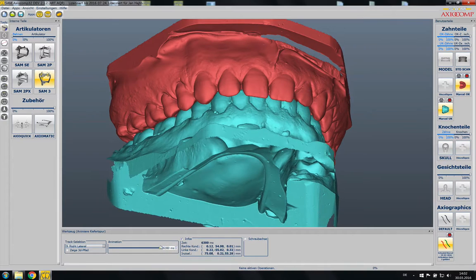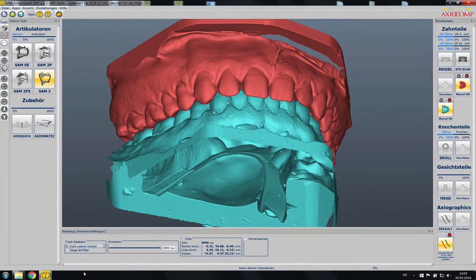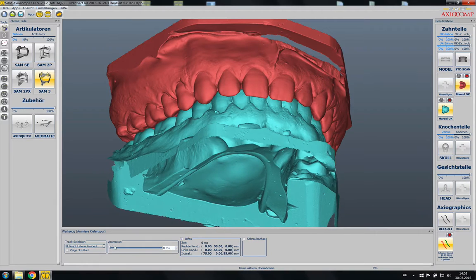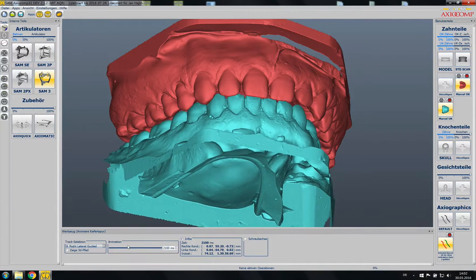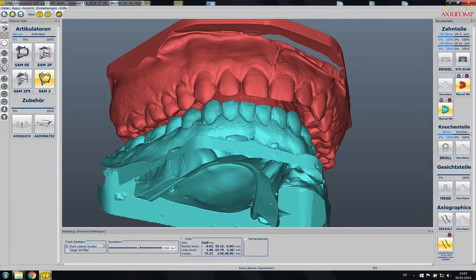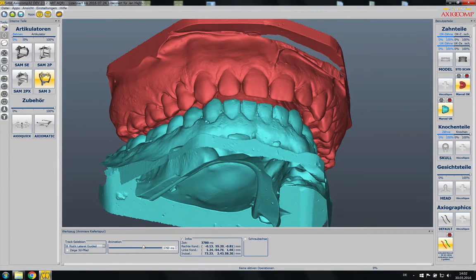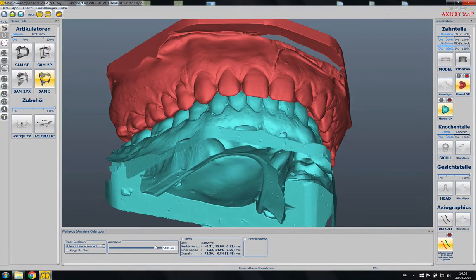In this case I applied some pressure laterally to the jaw to simulate some load, like when the patient at night lies on his pillow and is grinding.